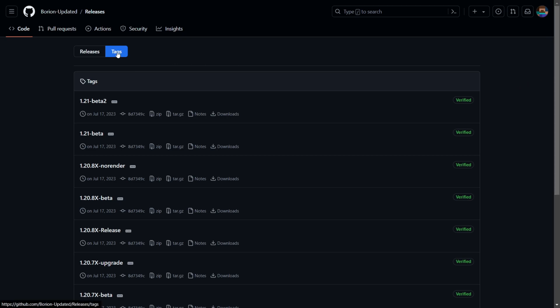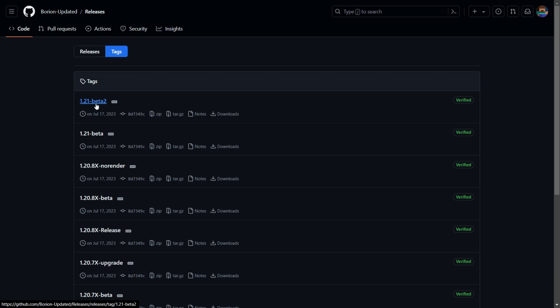Here you'll be brought to the Tags area instead of the Releases area. Down in the description is also the link to my Discord server — I'd greatly appreciate it if you could join that, because you can find stuff like Orion there as well as many other clients. Here in the Tags area, you want to click on the top tag that says 1.21.